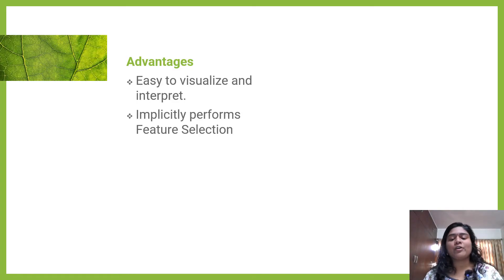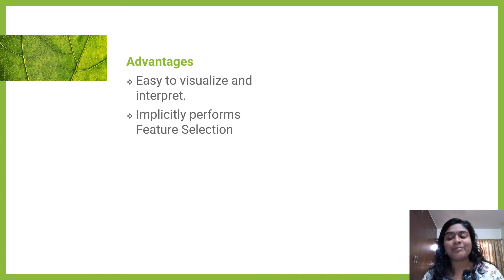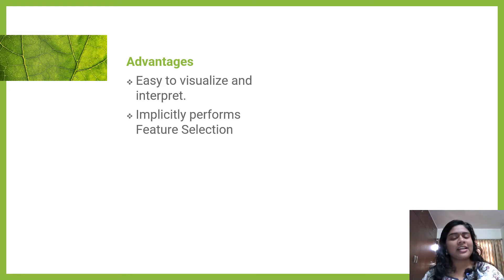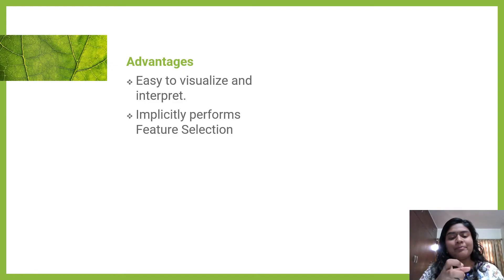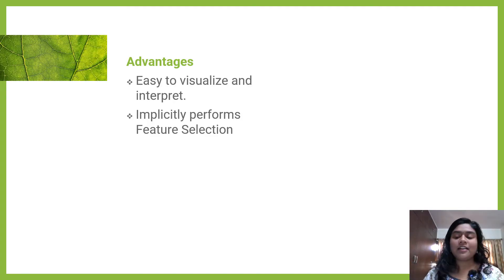It implicitly performs feature selection. If you remember the first step, we were trying to find which features give the best split. Normally we would have to do PCA and different methods of feature selection to come up with the best features, but here everything is done in the algorithm itself — it implicitly performs feature selection.